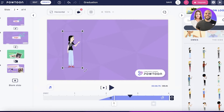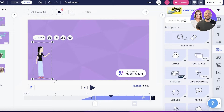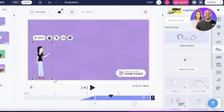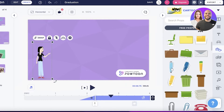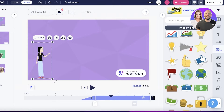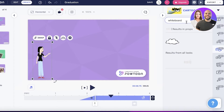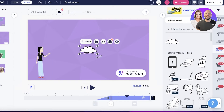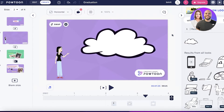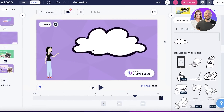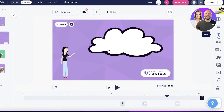I can use the same character, or add another version of her — for example, an explaining pose. I'll go into Props, then Free Props. There are a bunch of different things available. I searched for 'whiteboard' and I'm adding a little speech bubble text element.